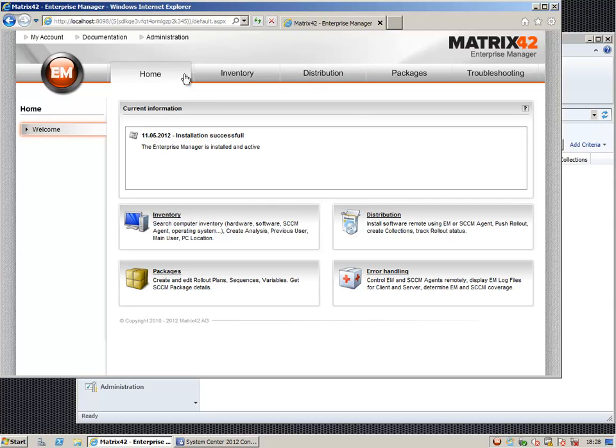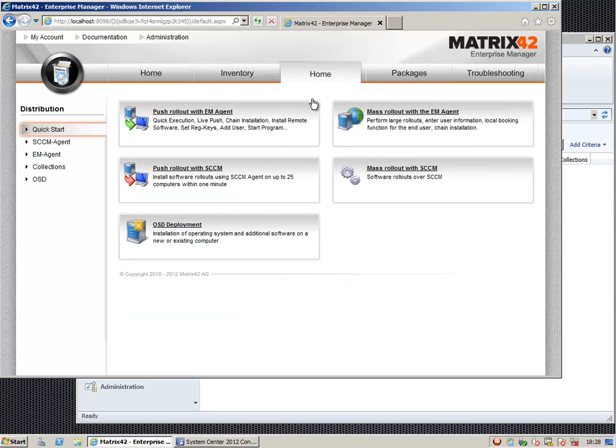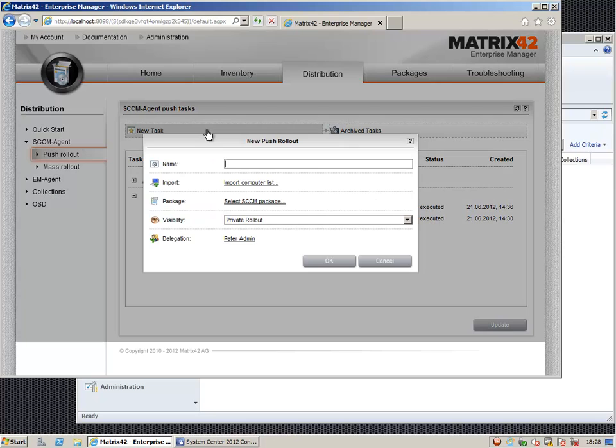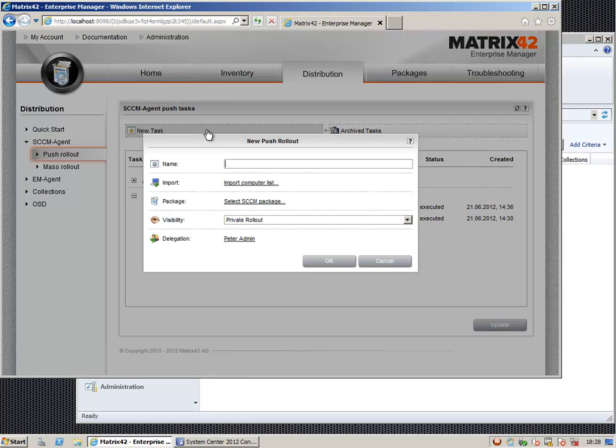We go to the distribution area. Then we select to do a push rollout using SCCM. In this case we want to push Free Commander to the computer and install it.